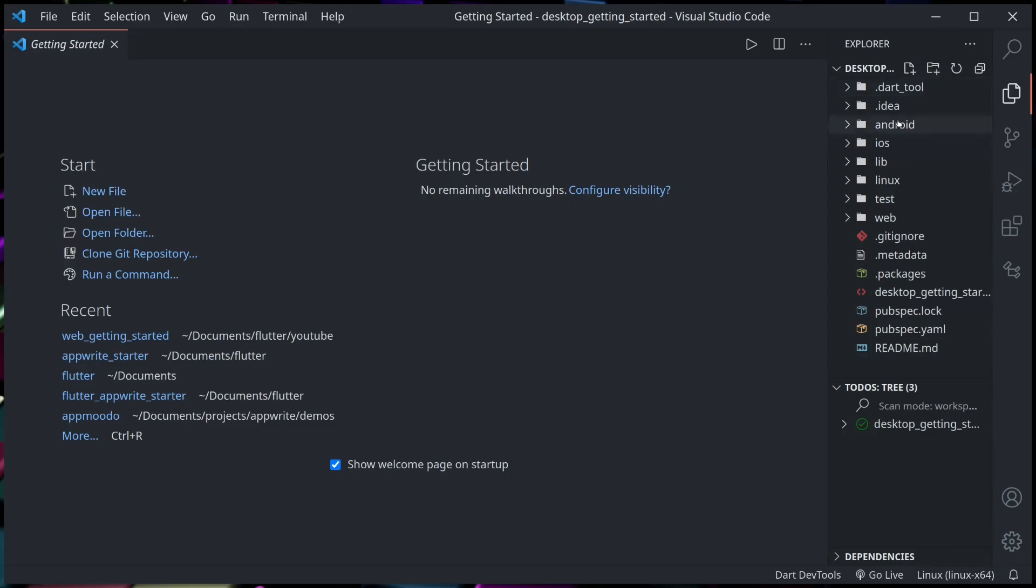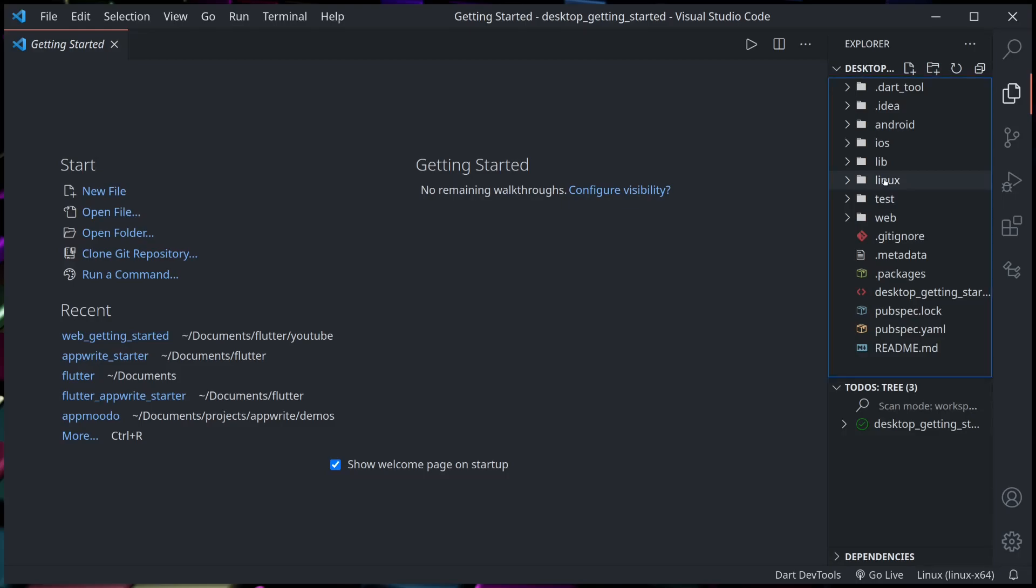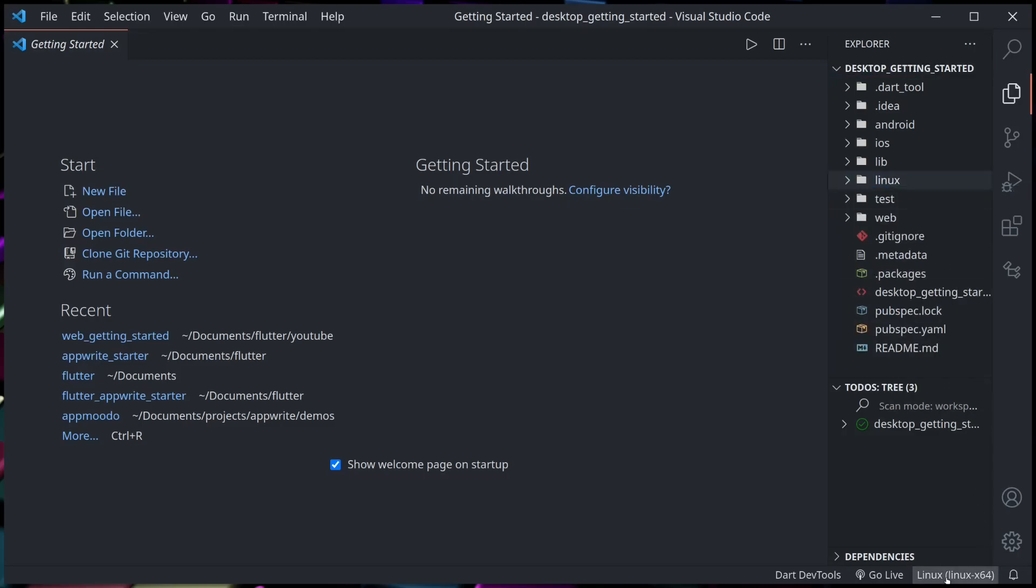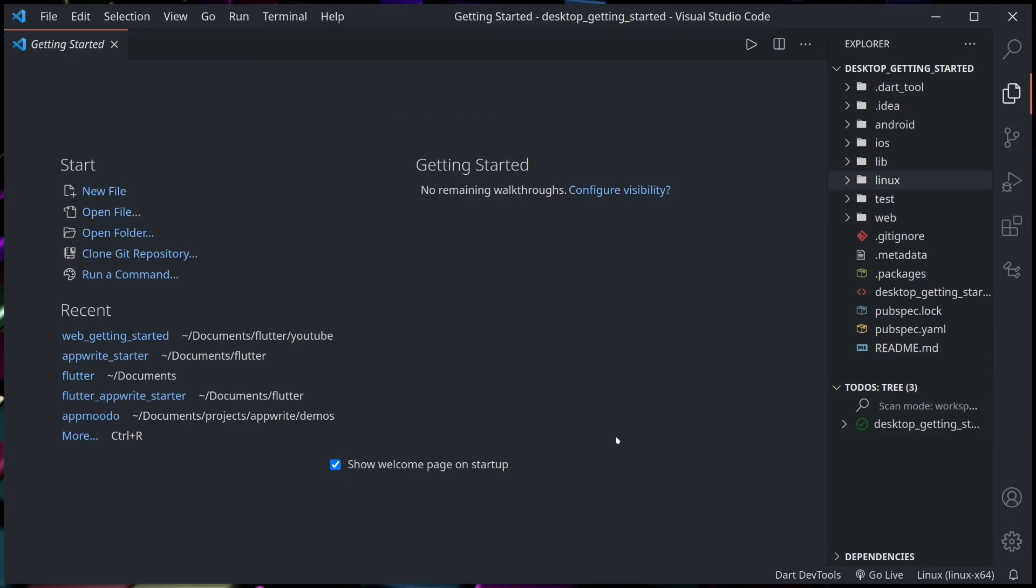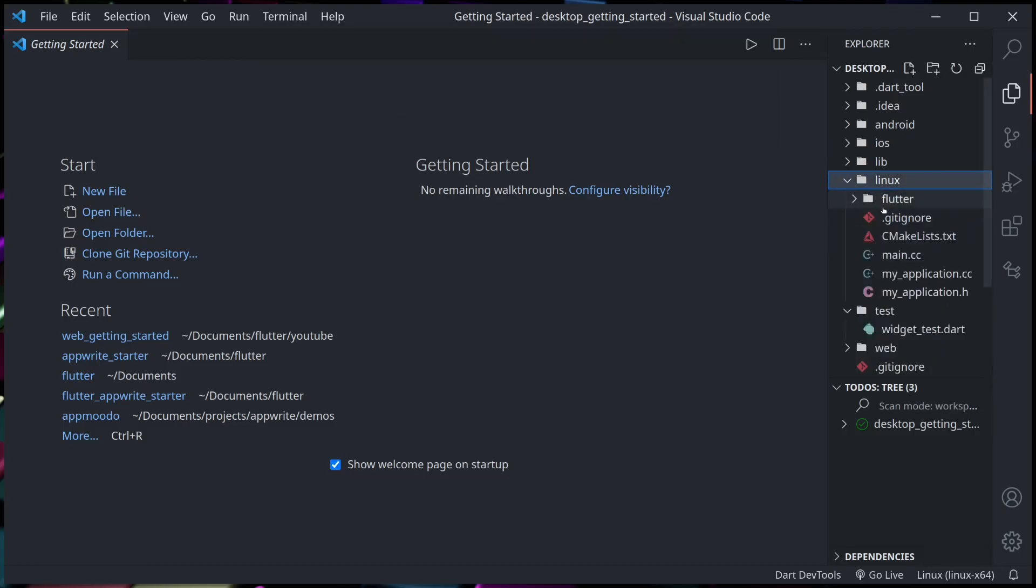Now in the list of our project folder, we see Android, iOS, web, and as well Linux. And we can see in the list of devices we can use Linux, Chrome, or we can start our emulator. So let us run in the desktop platform.